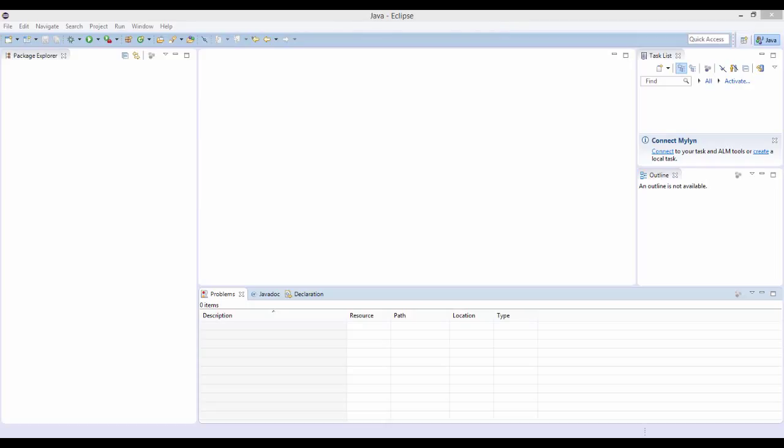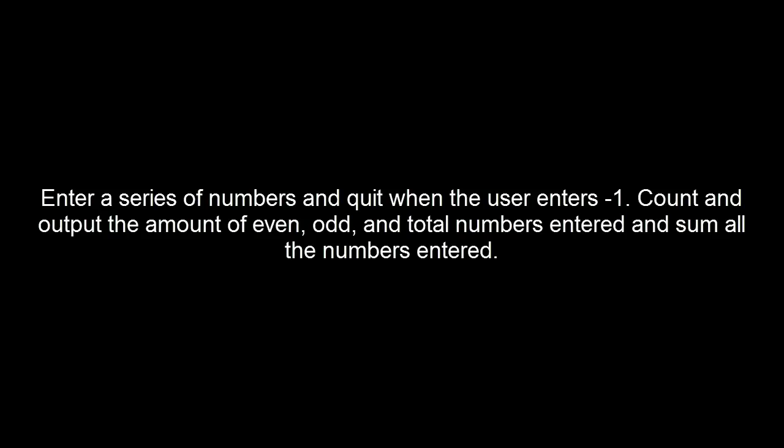Alright guys, welcome to your first Java program. This will consist of a program you guys will be given and then the answer will be given to you. This program consists of the user entering a series of numbers, and when the user enters negative one, the program quits. The program will count all of the amount of even, odd, and total numbers entered and it will also calculate the sum. It will then output all of these.